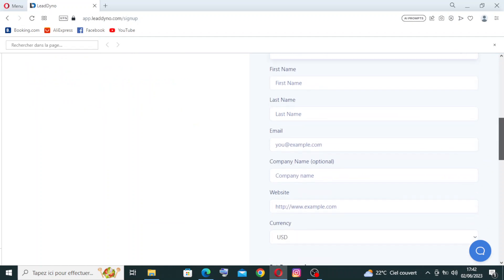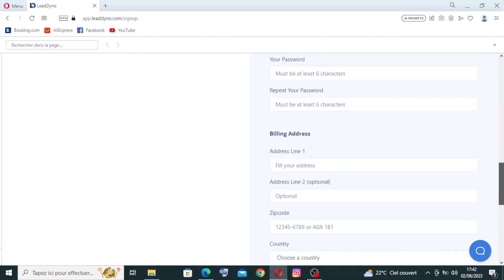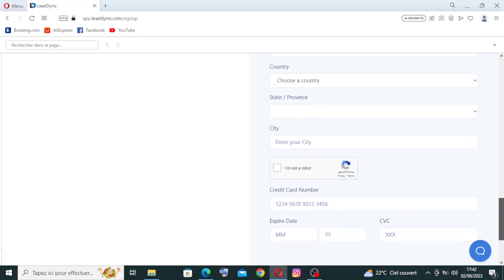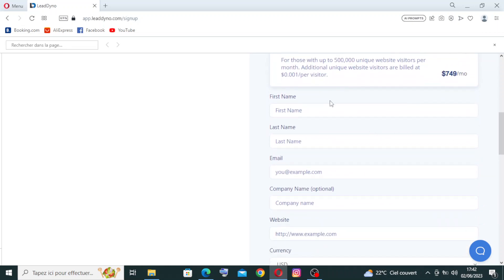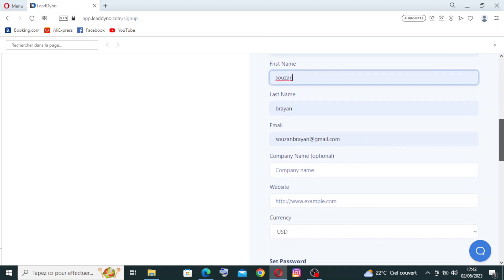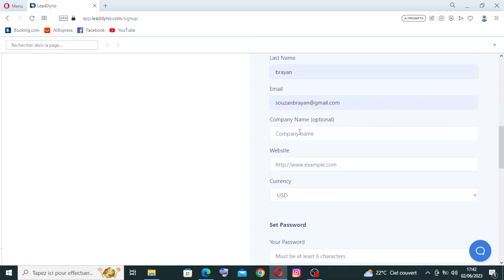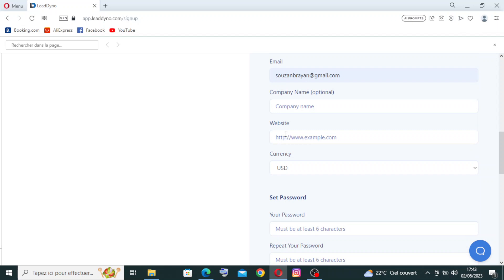These are the following information that we need to enter. I'll show you: first name, last name, and email address. Then you need to enter the company name—it's optional. If you don't have one, just skip it. And the website that you want to use, for example: http://www.example.com. That means whatever you want to sell or anything that you want.